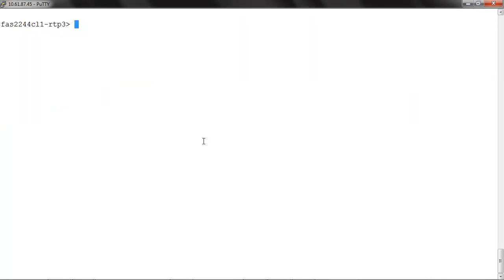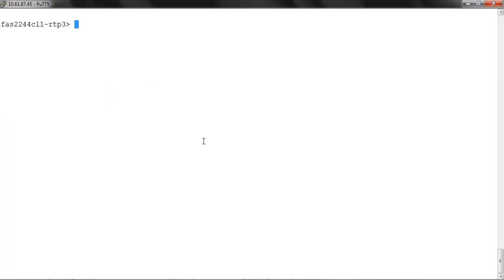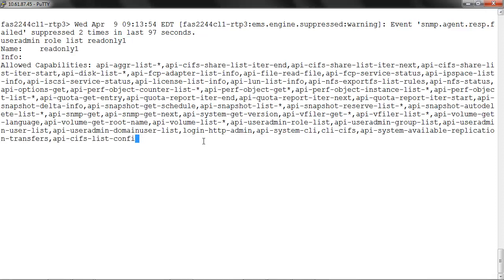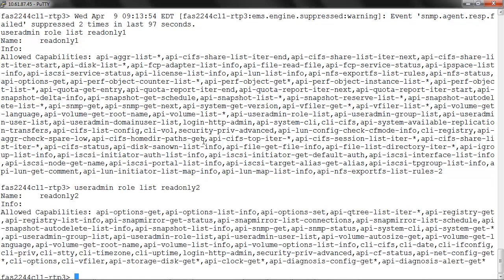Now we'll verify the roles were added successfully using the command useradmin role list readonly1. We'll also check the other role, readonly2. Both roles have been added successfully with the capabilities listed. Now we'll create a group and assign the roles to it.